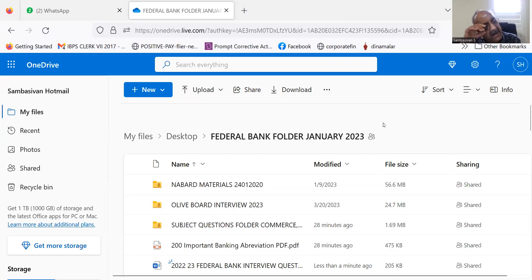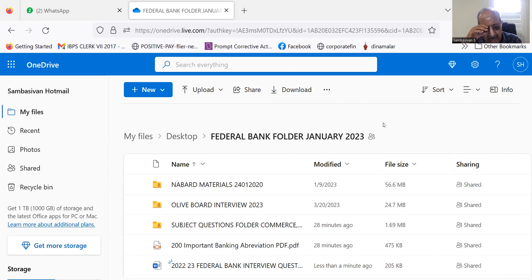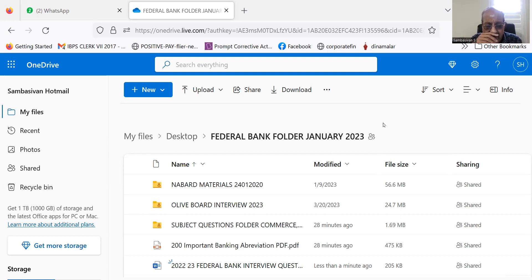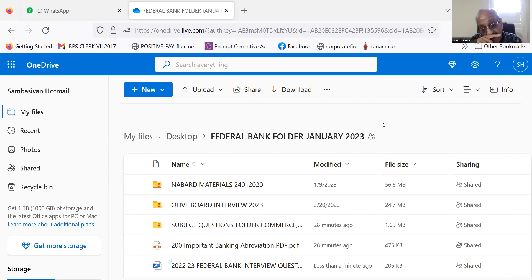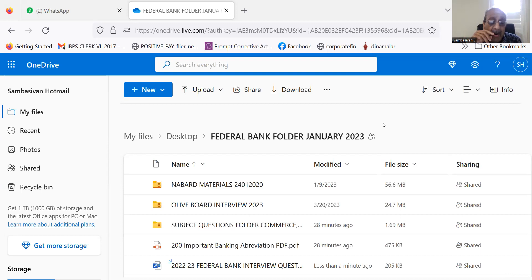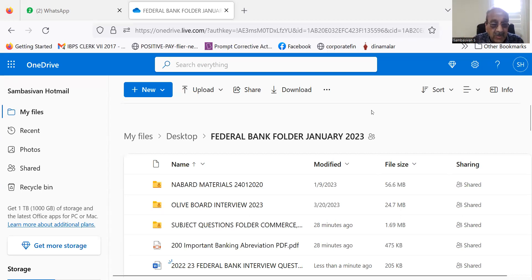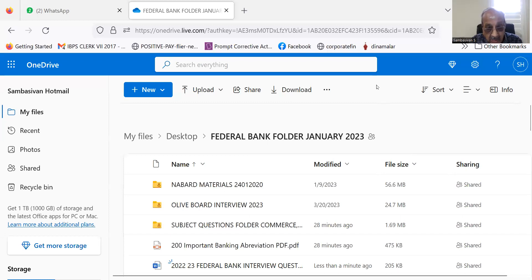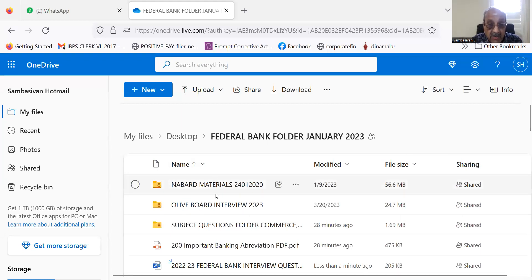Good morning candidates. One of the candidates who joined our group on Thursday has asked a question: Sir, please tell me the link for commerce related questions. You know this is the folder I have given you. In this folder, this third one, the subject questions folder, please click that one.